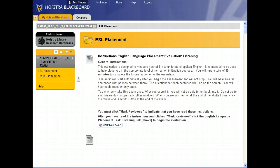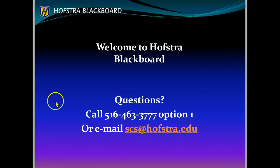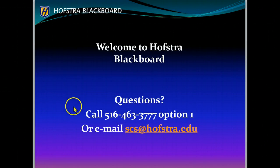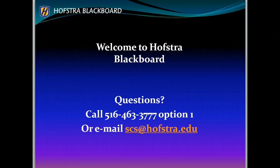If you have any questions, please call Student Computing Services at 516-463-7777, option 1, or email scs at hofstra.edu. Thank you.